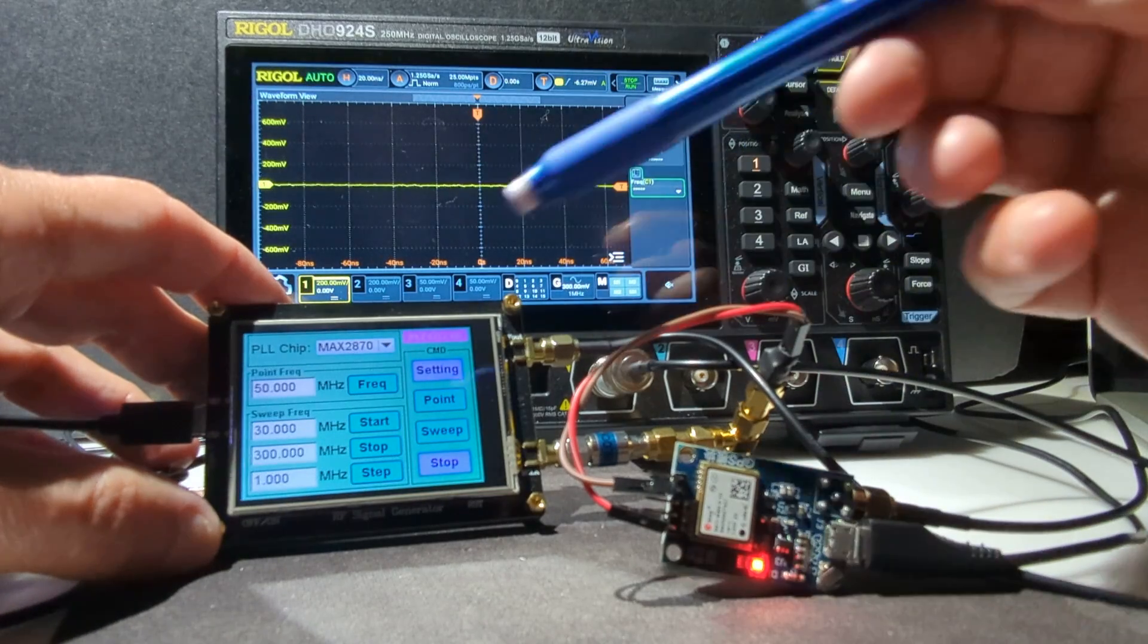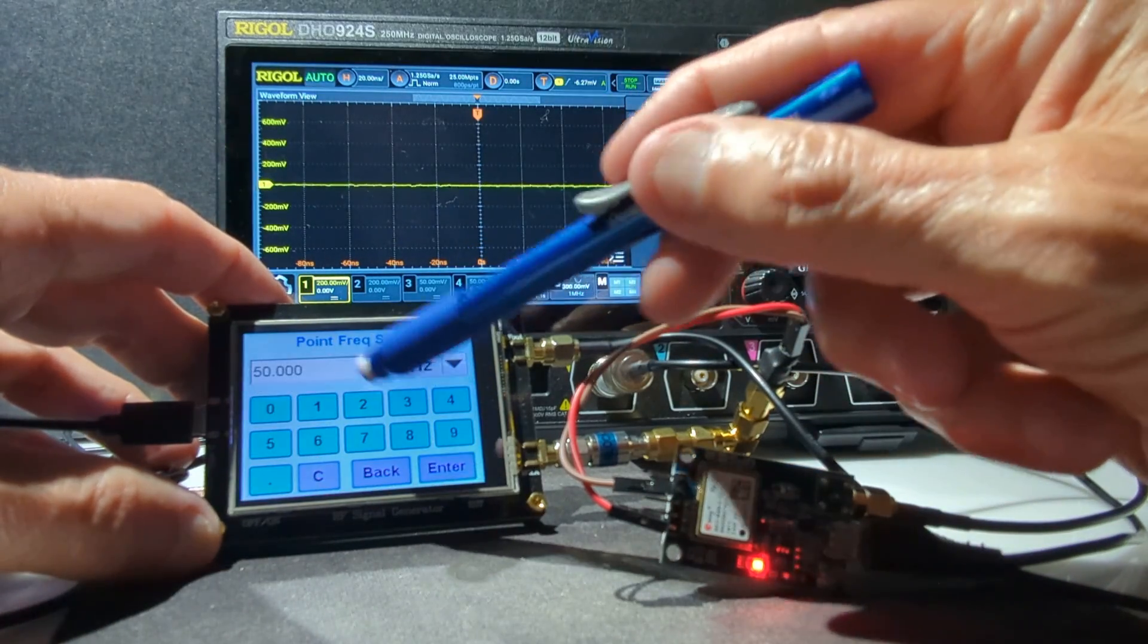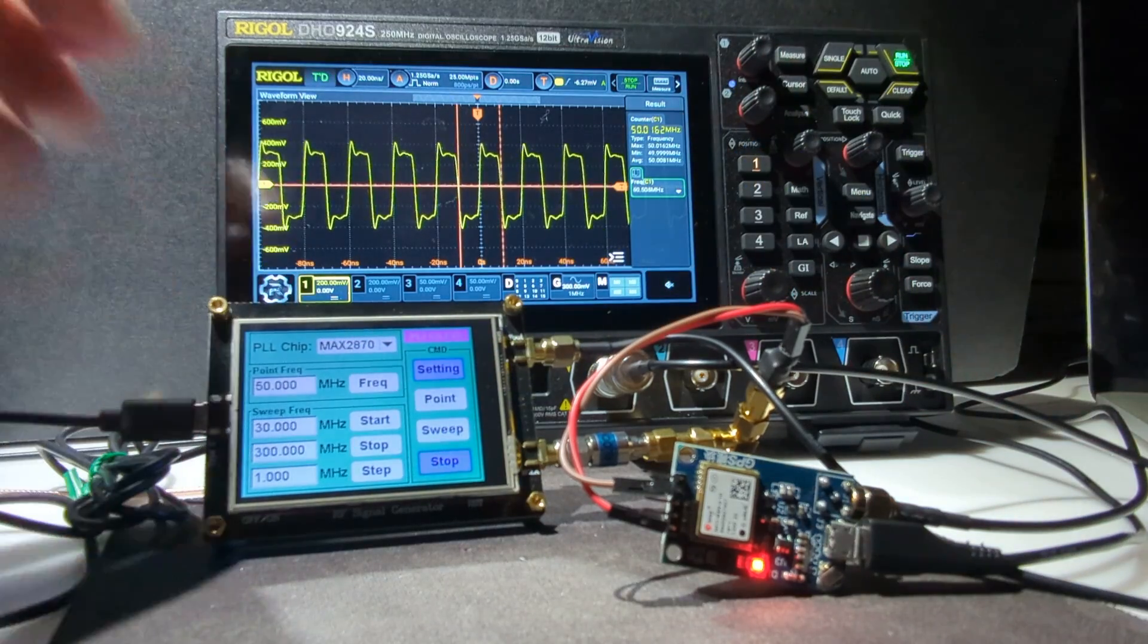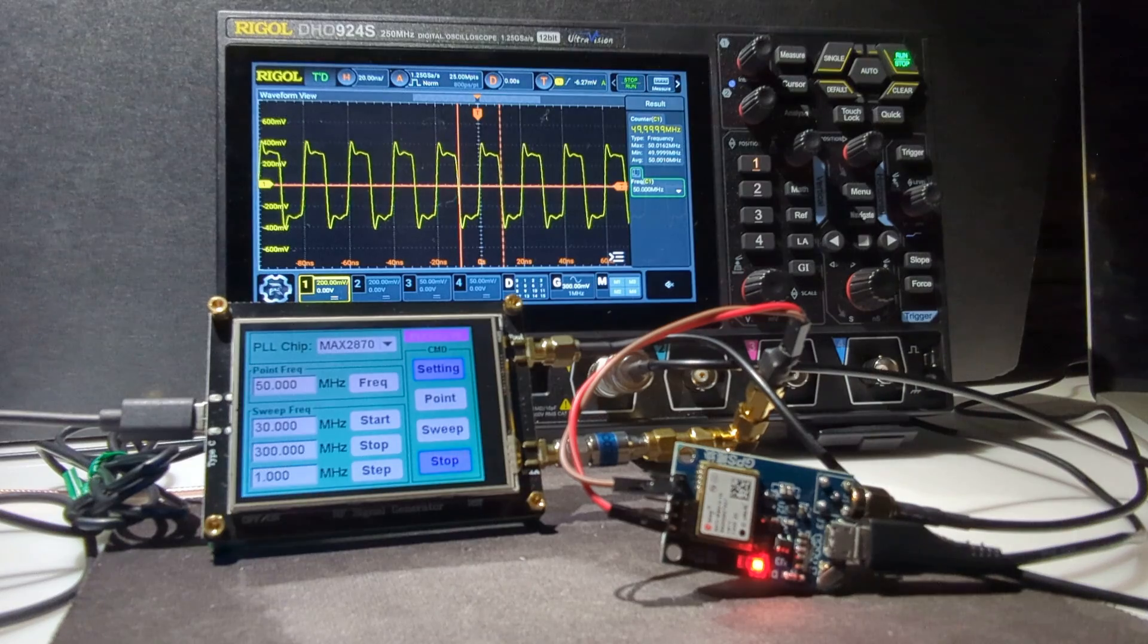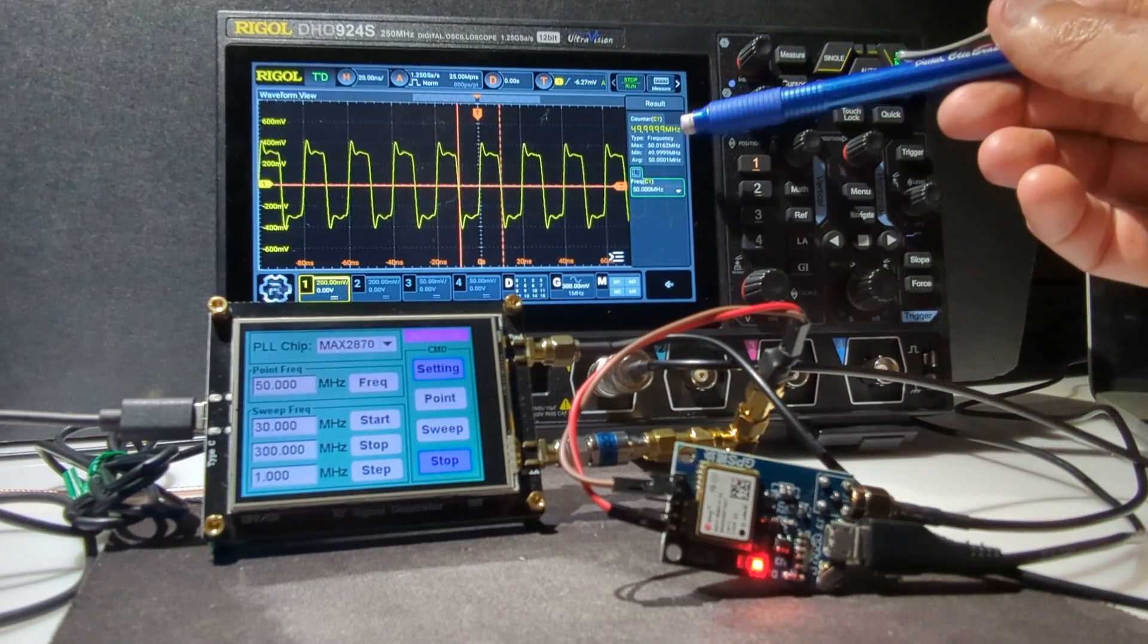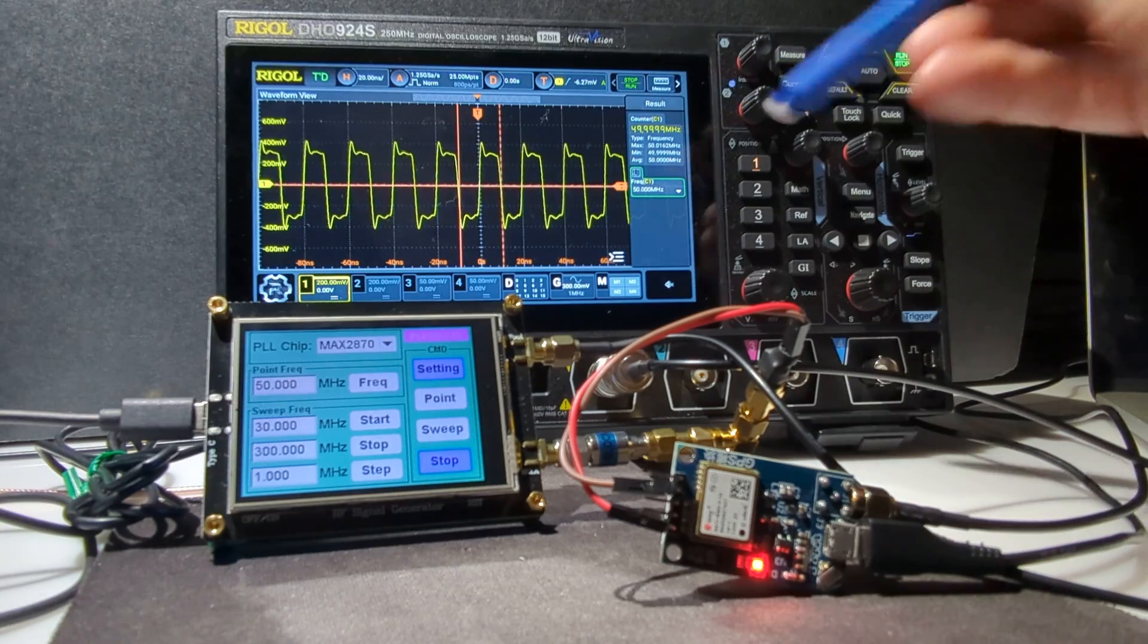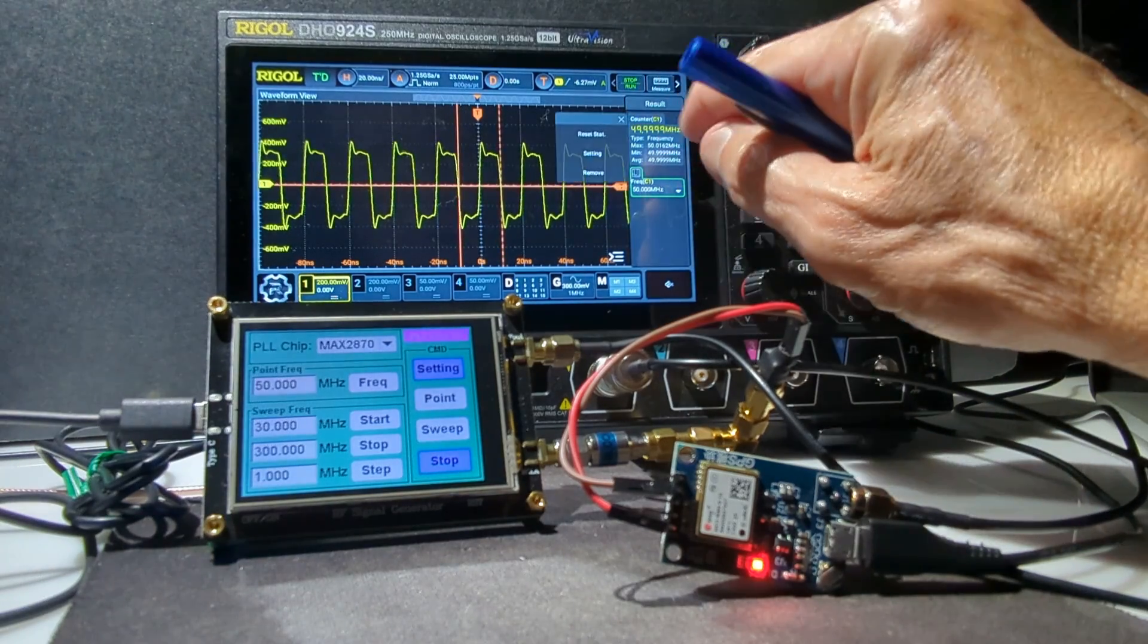And then I can set my output frequency here, set it to 50 MHz, and then generate that output. And we can watch the frequency here on the Rigol scope. You can see we've got 49.9999, and I'll reset the statistics.